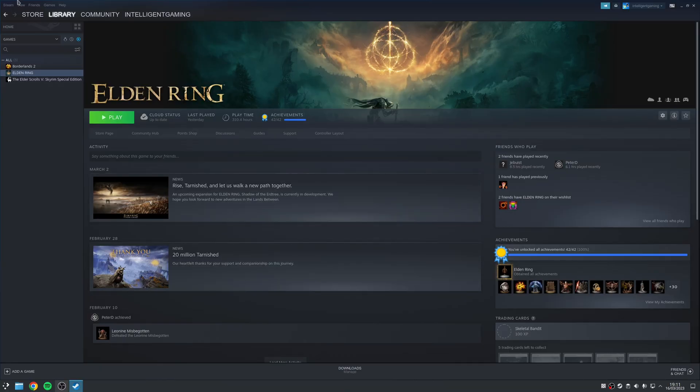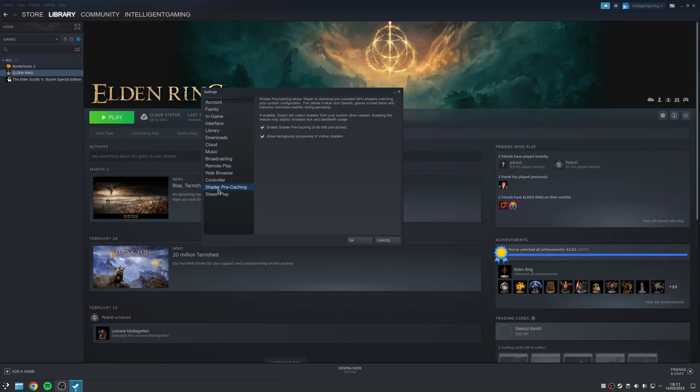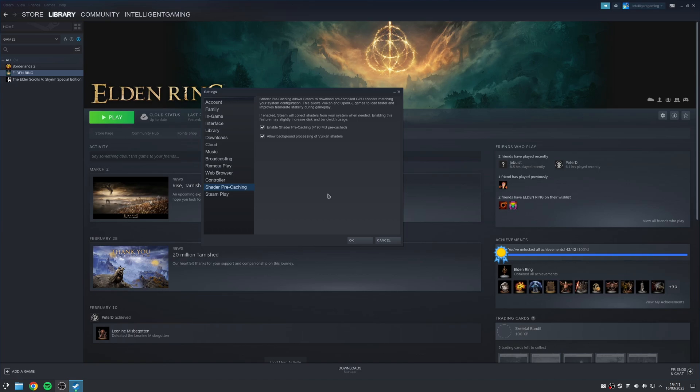To do this, you want to navigate to Steam Settings and then the tab here where it says Shader Pre-Caching. From here, you want to make sure you've enabled both Enable Shader Pre-Caching as well as Allow Background Processing of Vulkan Shaders. The idea behind this is that in theory, the next time you launch a game, you'll no longer see this window that says Compiling Shaders as it's already been done ahead of time.